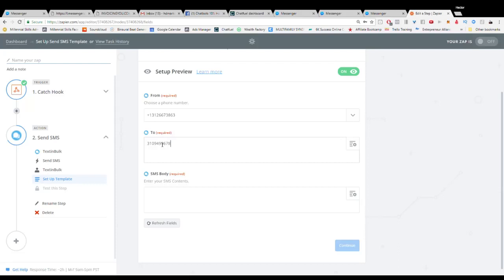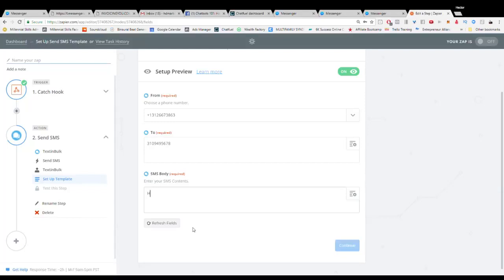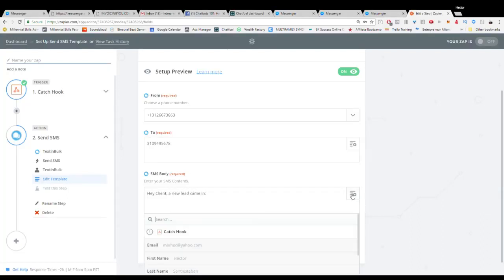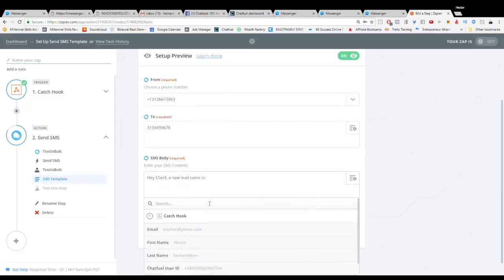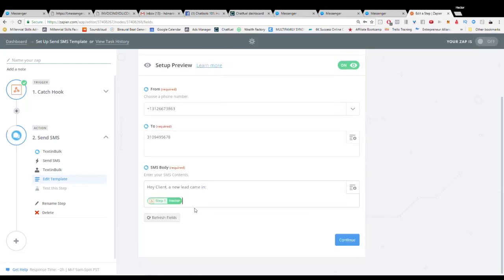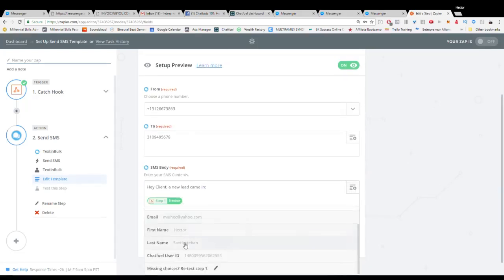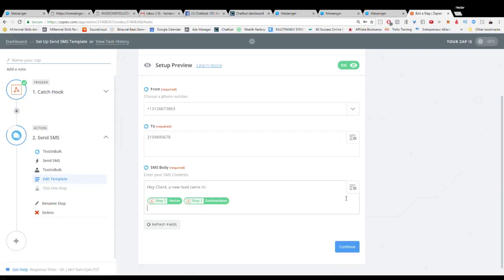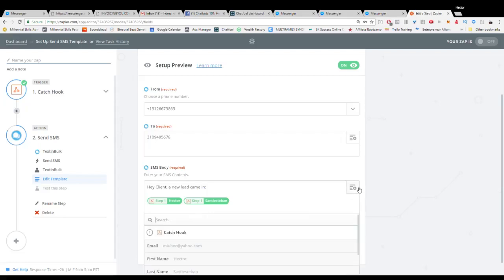And then you can pull over here the information and you can put their first name and then their last name and then you can say their email address underneath it.